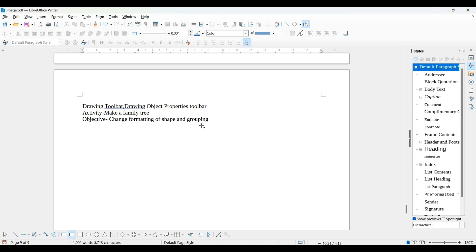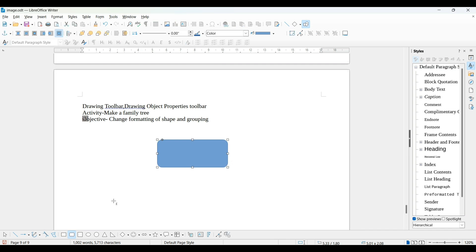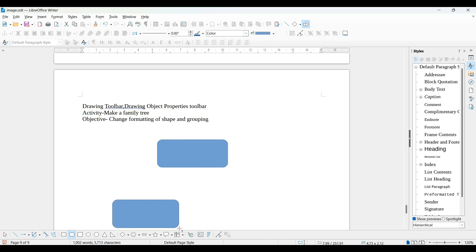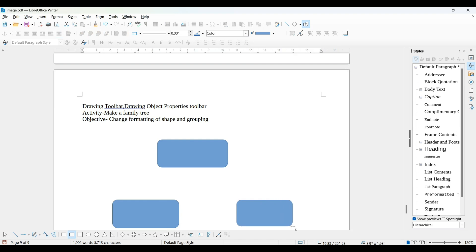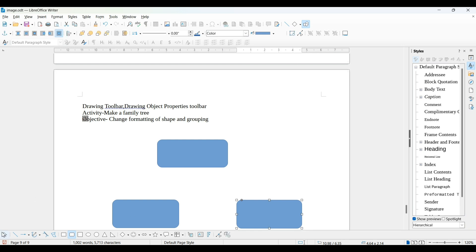For this purpose, I'm taking this rectangle and drawing it. I require two more. Without going back to the drawing toolbar, I can create this rectangle. Then click on select.